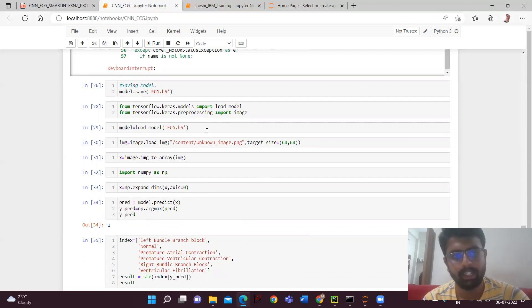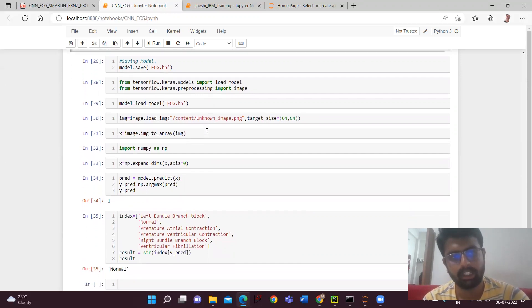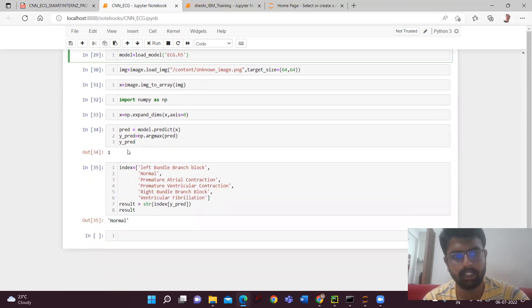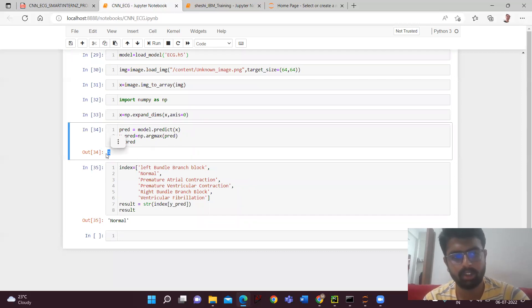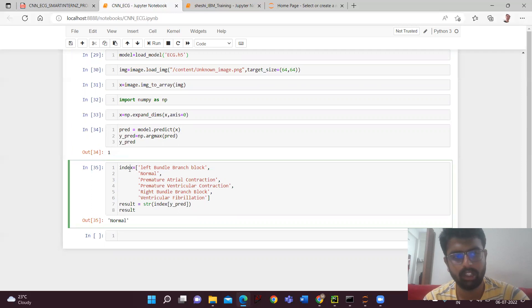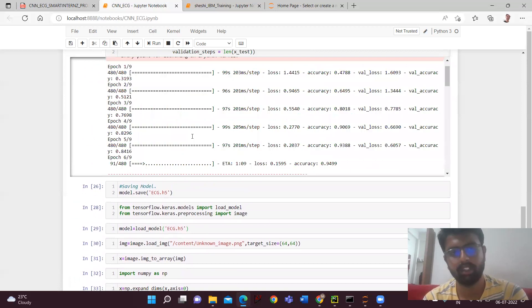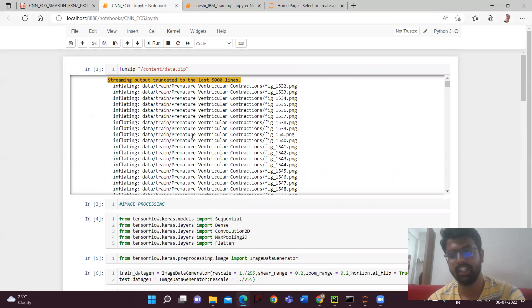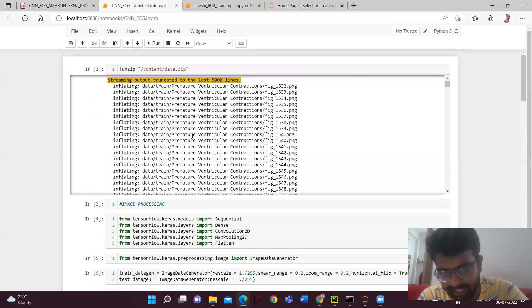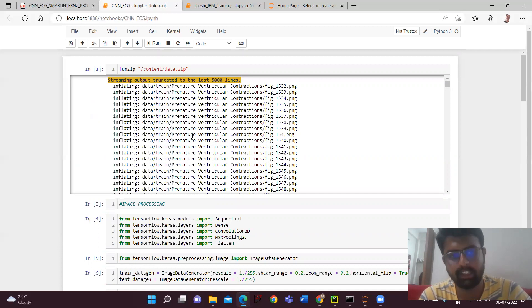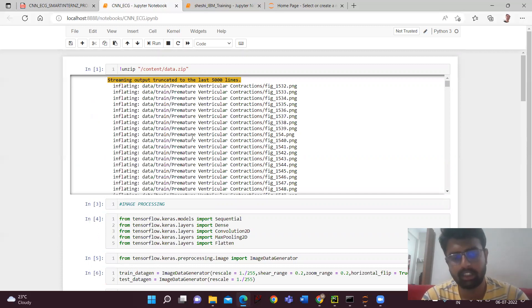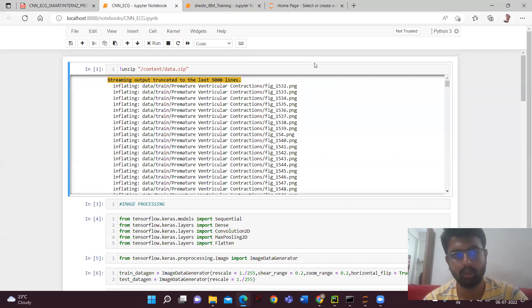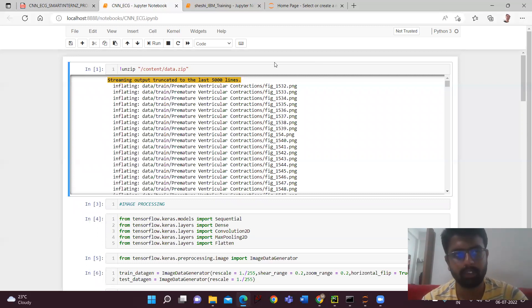Then here I have saved the model in the .h5 format. And then now we'll be testing the model. During the testing model, I'm loading the model first. And then I have given some unknown image. I'm loading that image and doing necessary changes to the image and then predicting the model. So here I have got output as one. According to the index, the output is normal. My model has predicted for the given input image as normal. So now I have created a model using the CNN deep learning technique to classify the images. Sitting at home, we'll be uploading the images and we can know what's really happening.